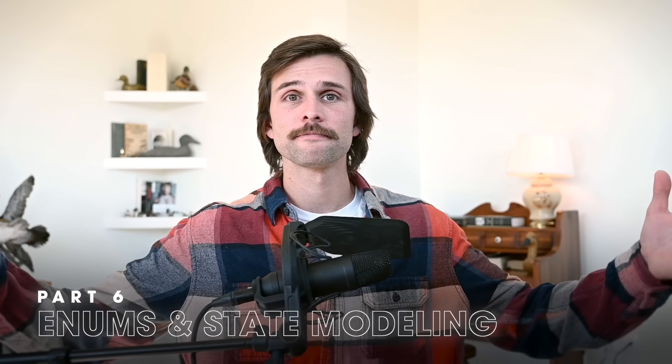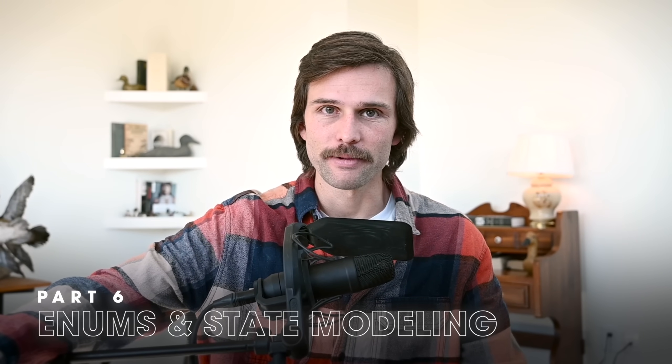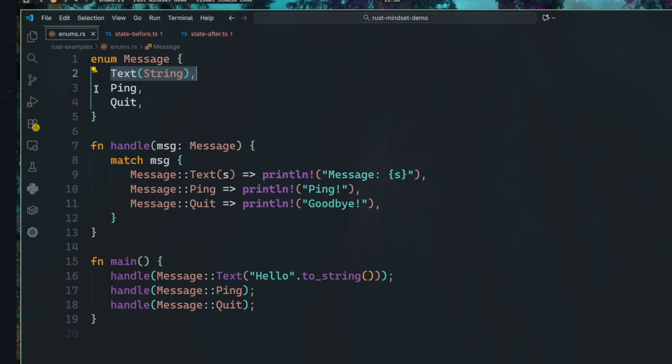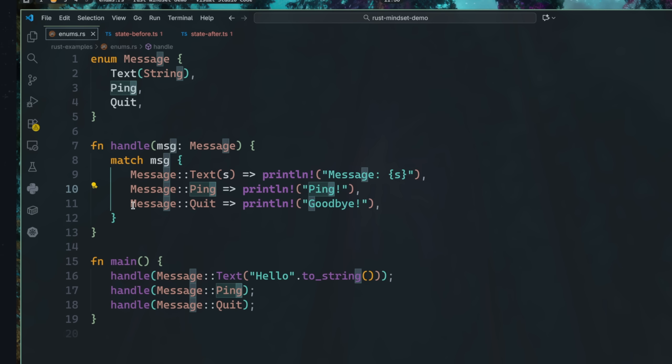Let's move over to Rust's famous enums. In Java, I'd reach for class hierarchies or interfaces to model variants. In TypeScript, of course you have discriminated unions. But Rust's enum system kind of ruined both of them for me — it made me realize that each of them are halfway there. Every variant is explicit, every branch must be handled, and the compiler keeps you honest.